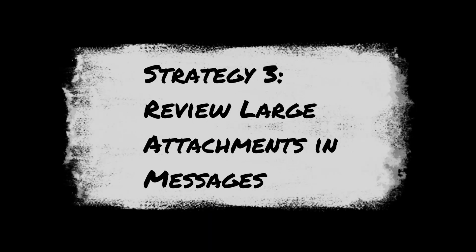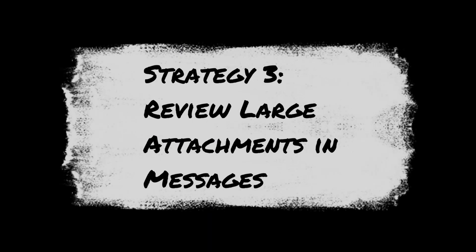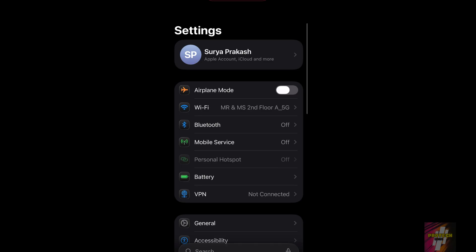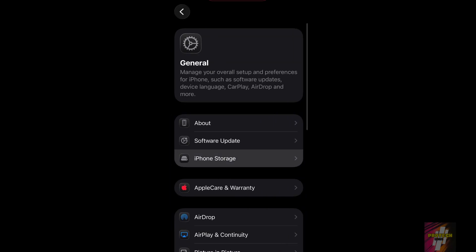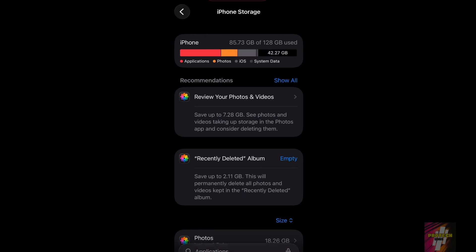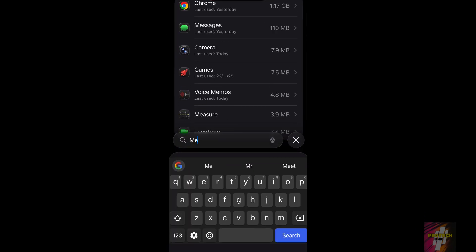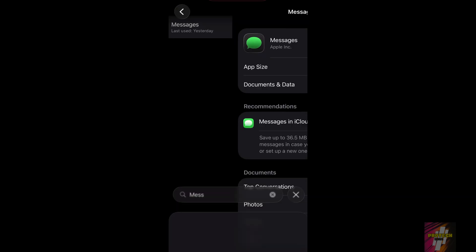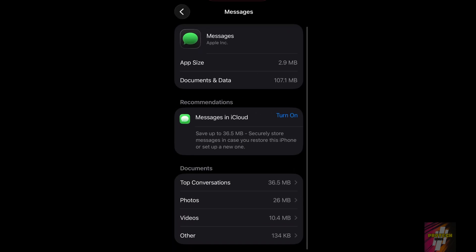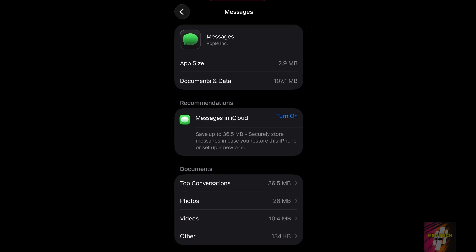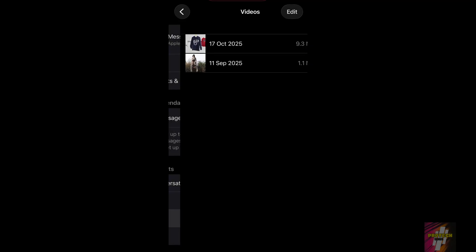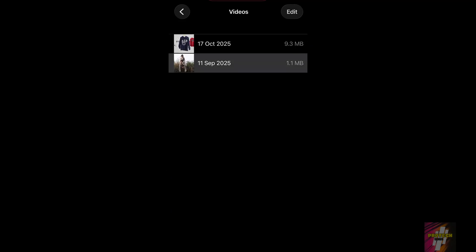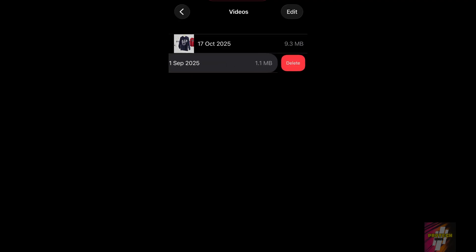Messages are also a huge culprit. Go back to Settings, General, and iPhone Storage. Tap on Messages. Here, you can review videos, photos, and GIFs and stickers that are taking up space. You can delete these large attachments directly from here without deleting the entire conversation.